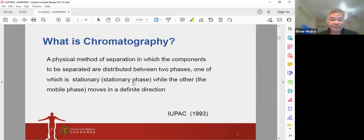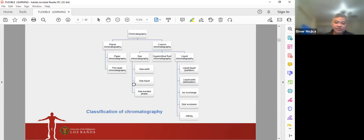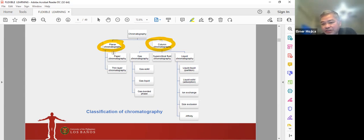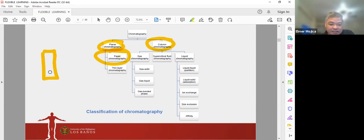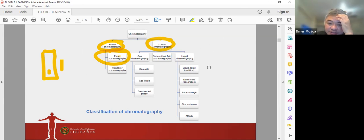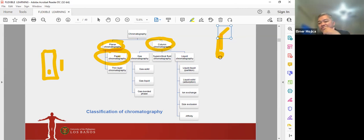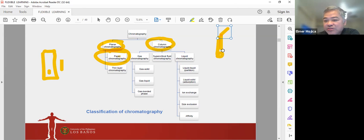Chromatography is a very useful method. We can classify it as either planar chromatography or column chromatography. Planar chromatography includes the techniques you did in organic chemistry — paper chromatography and thin layer chromatography — where you spot your sample on a plane and solvent rises to separate the bands. Column chromatography uses a column with packed materials; your sample passes through and separation occurs depending on the interaction of components with the materials inside the column.